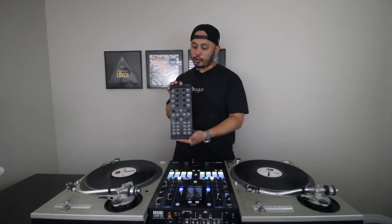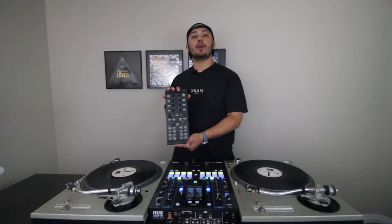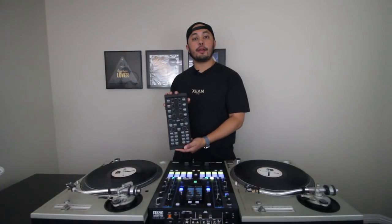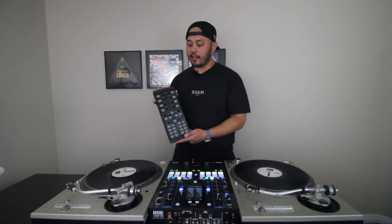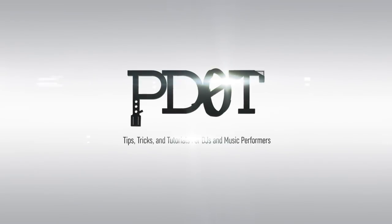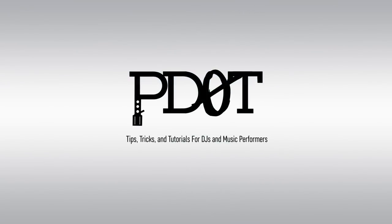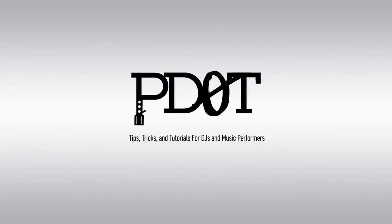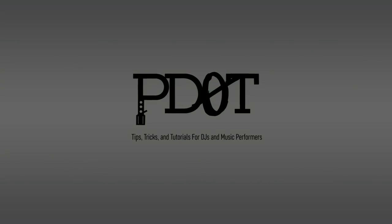In this video, we go over what I think is the best unofficial add-on controller for Serato DJ. And that's the Native Instruments Traktor Control X1 Mark 1. We'll go over my mapping for this and why I think it's the best option. Thank you for watching P.TV where you'll find tips, tricks and tutorials for DJs and music performers. Now let's get into the video.